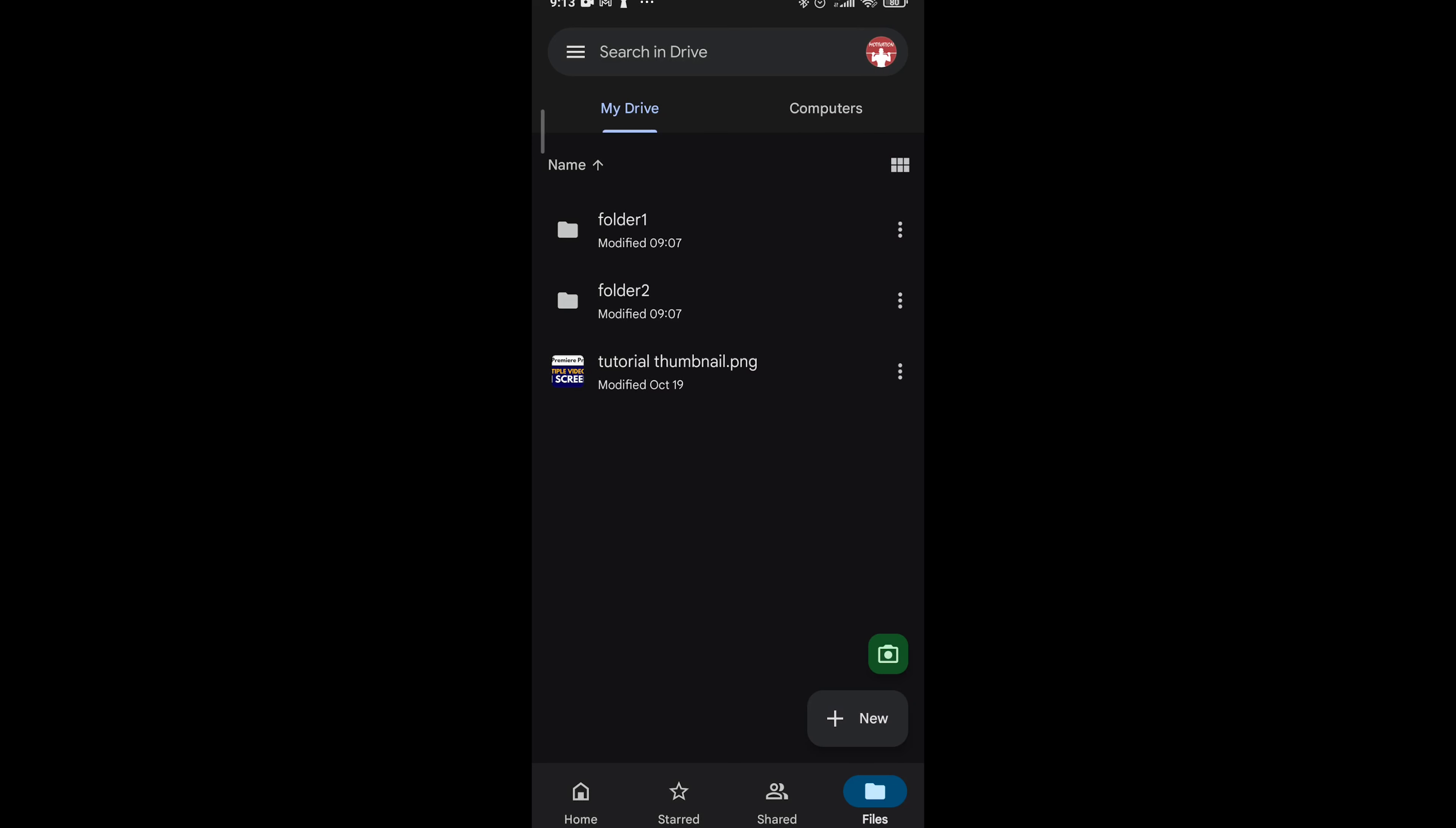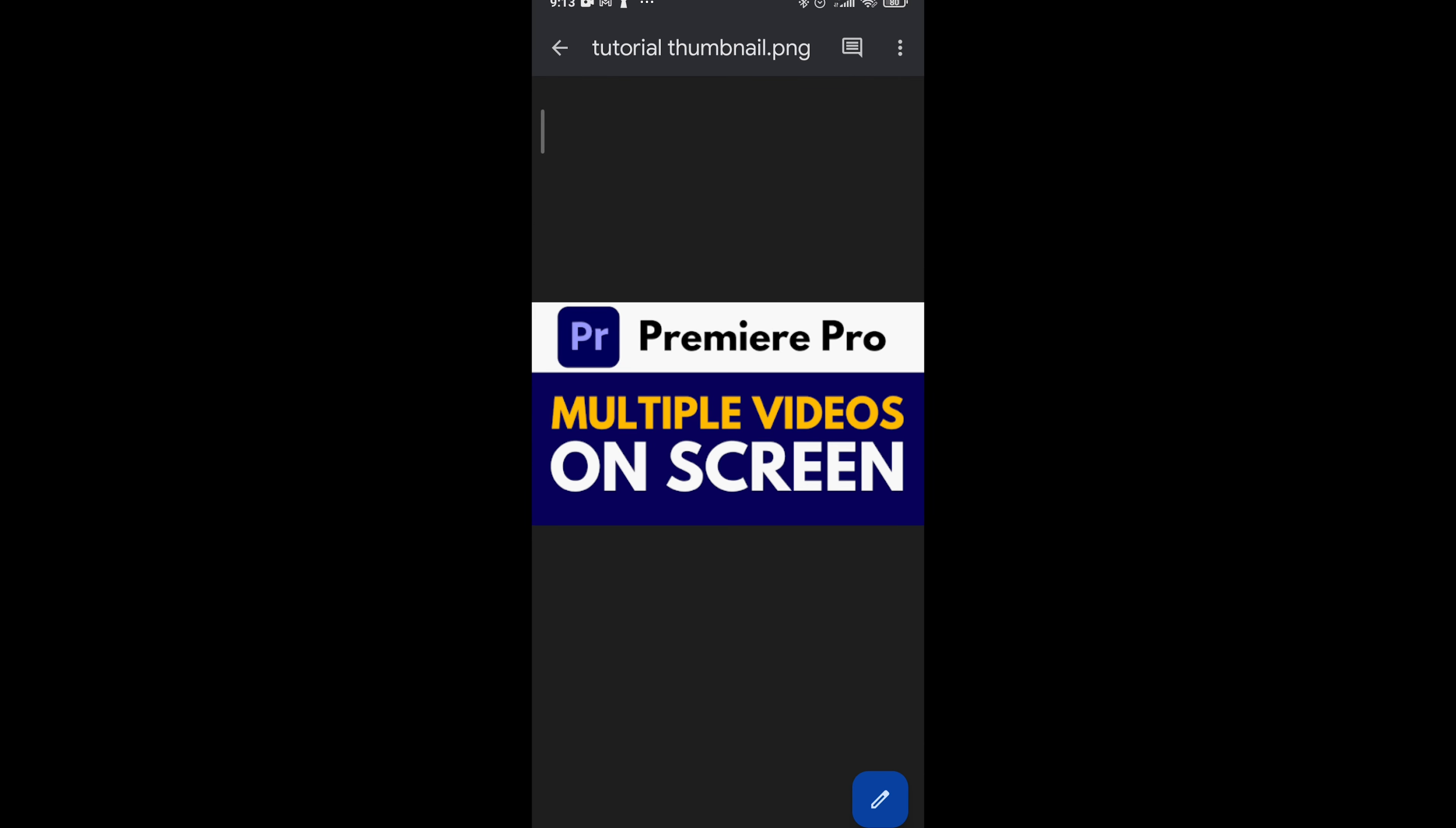The first step is to choose a file that you want to make available offline. In my case, it will be this one, so I will choose this file.